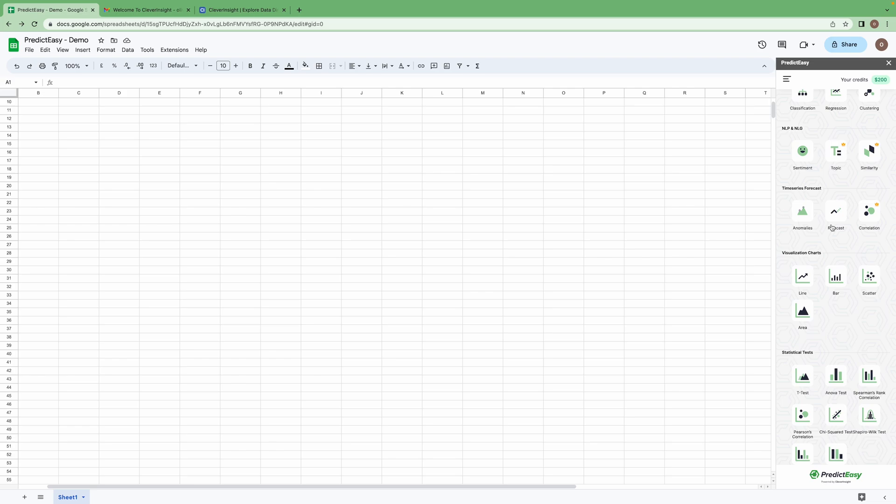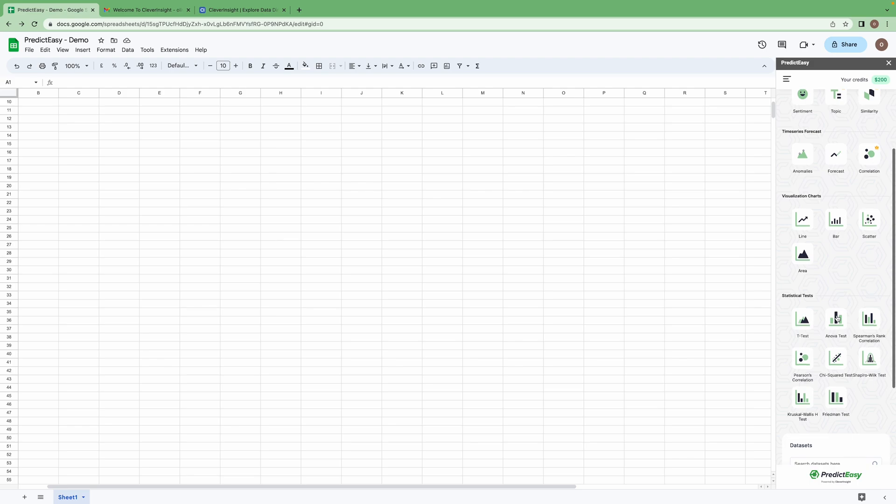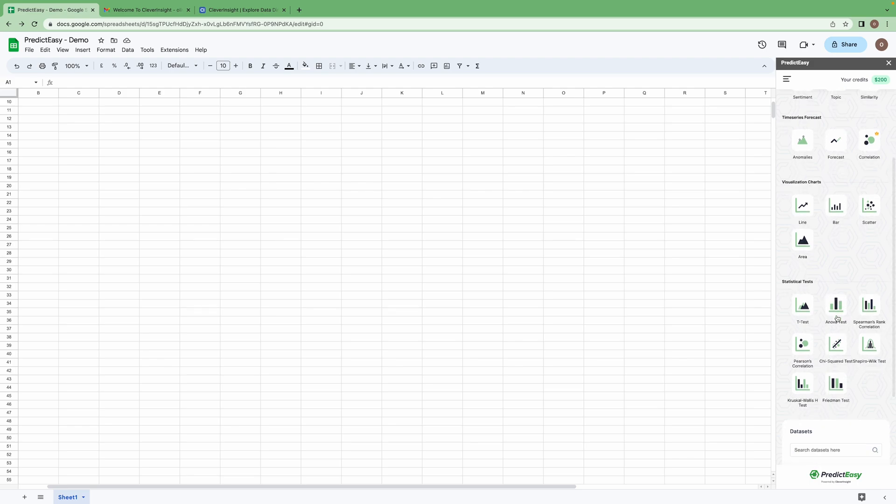We can also visualize our data using this add-on. And there are few statistical tests available like T-Test, ANOVA test, etc.